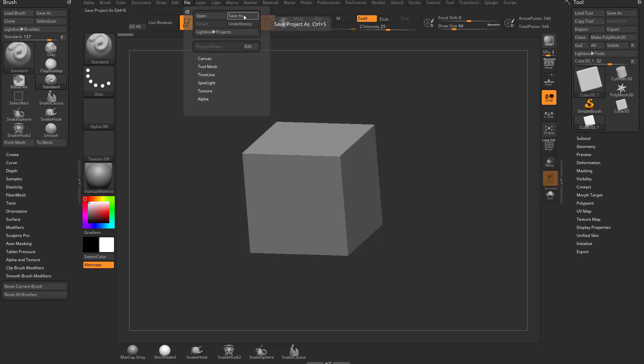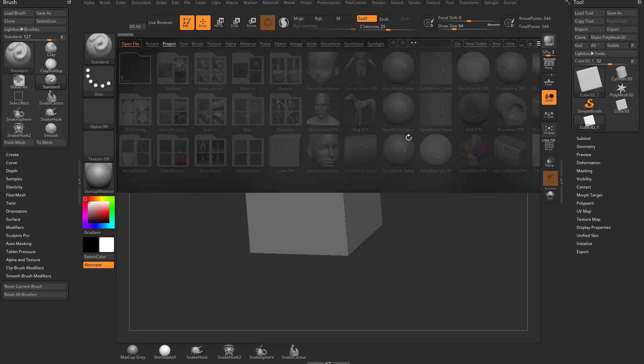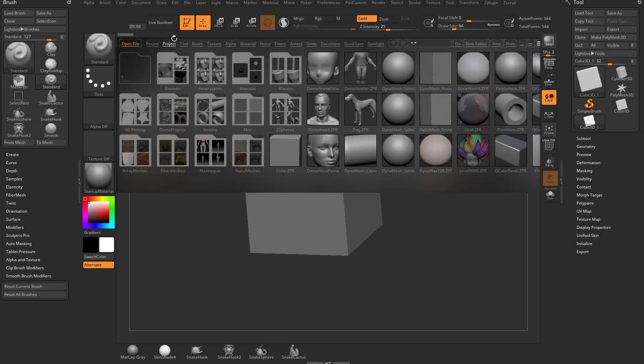When we hover over Save As, that's going to be saving your project as. Well, what is a project? If you hit the comma key, you'll see we have a project tab. These are ZBrush demo projects, or you can make your own.